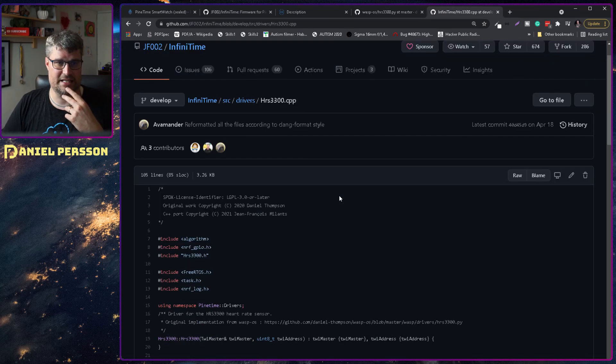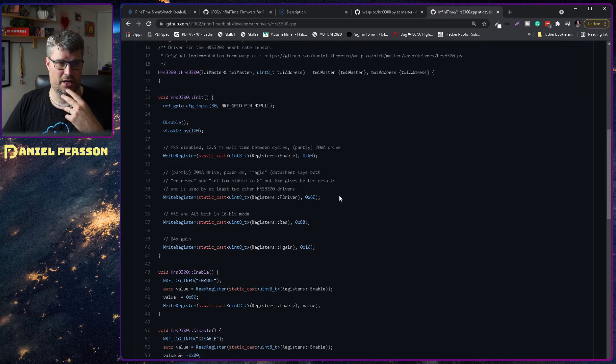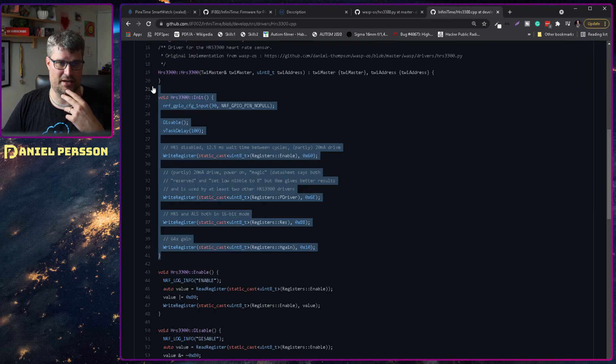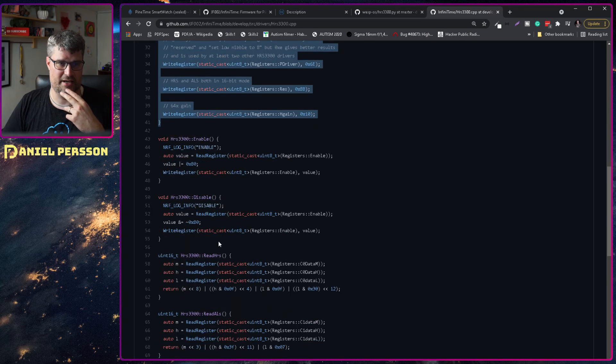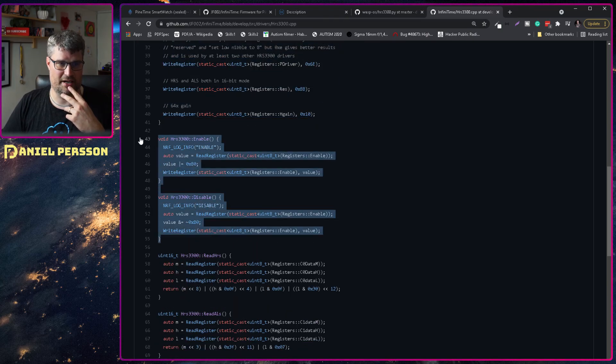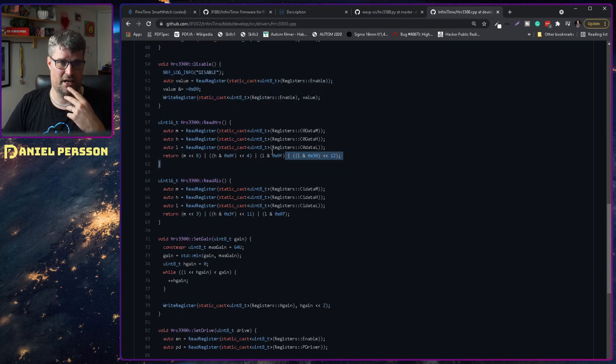If we look at the C code, we see here that we have similar init here. We have similar information for reading, enabling and disabling.